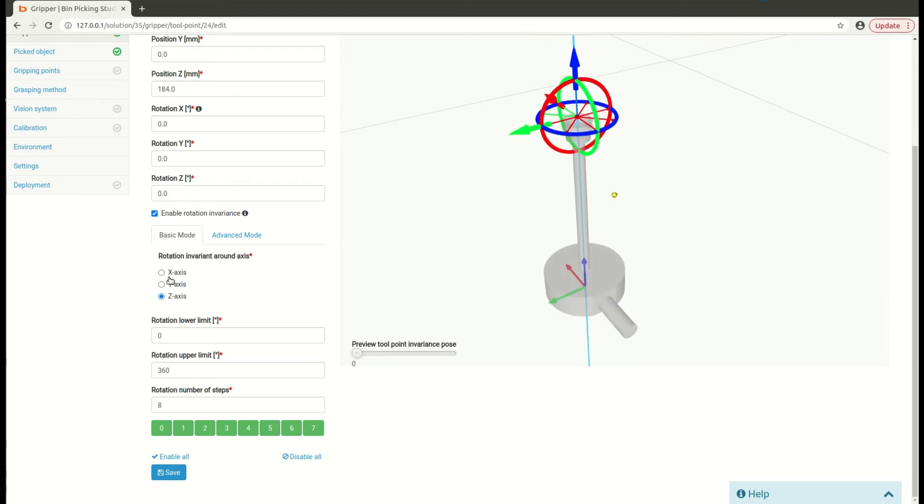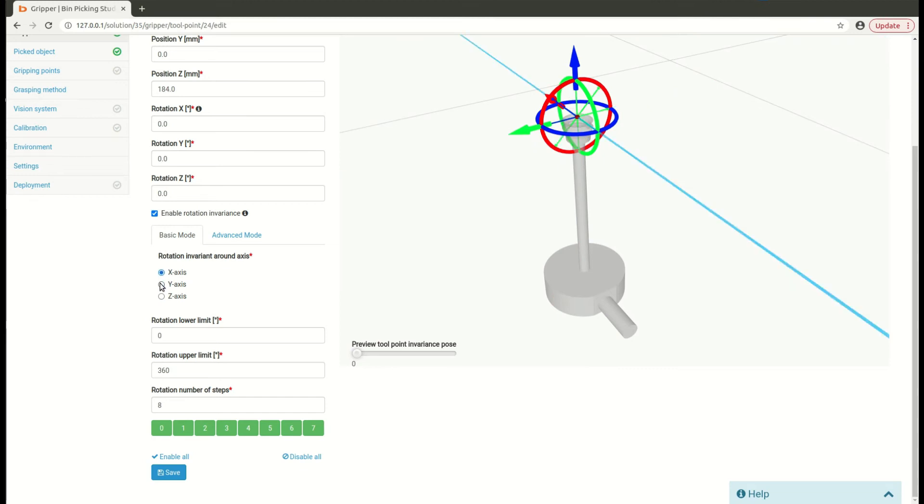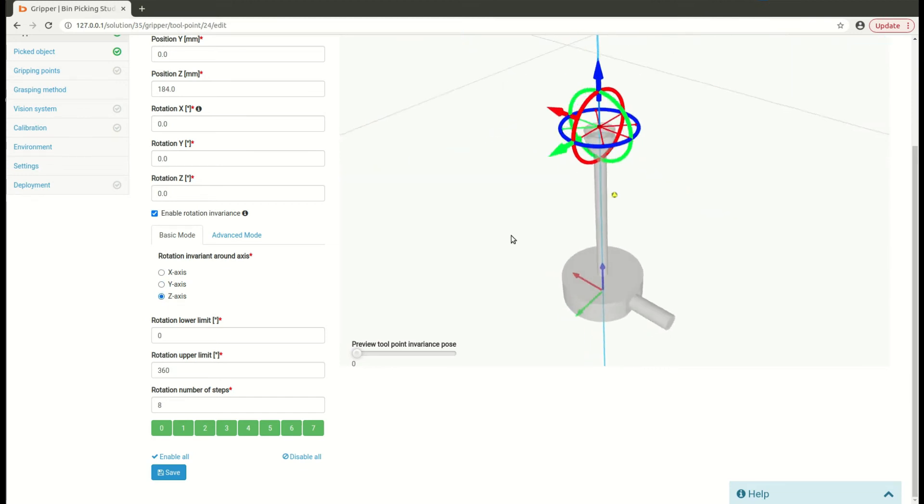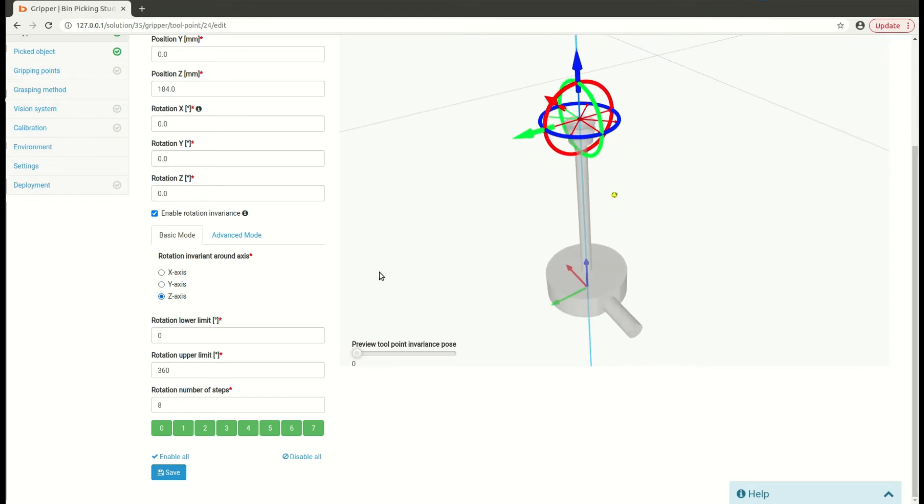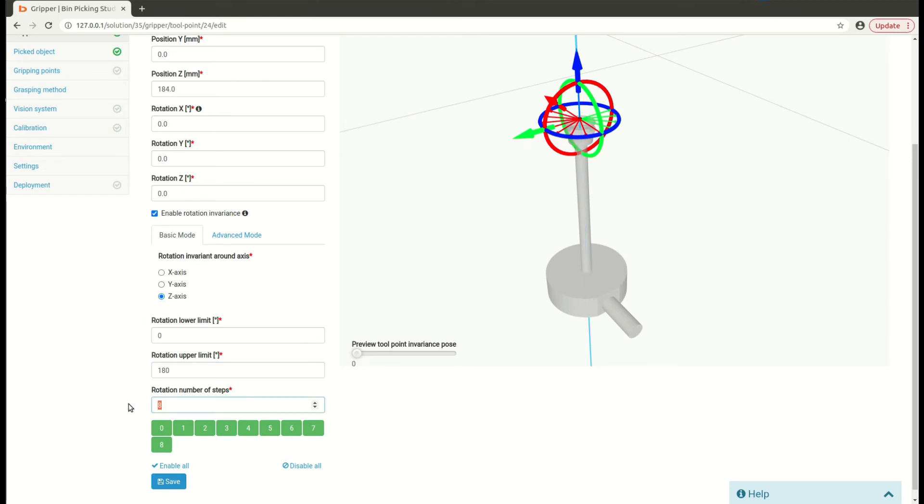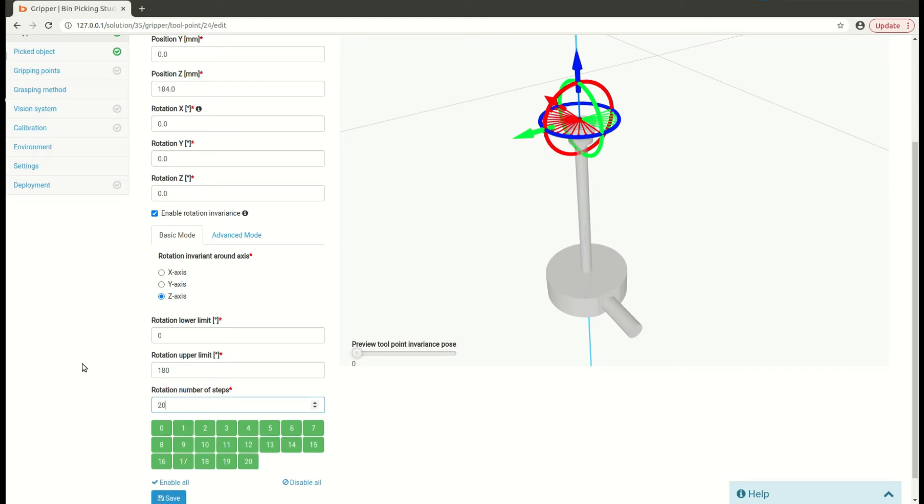You can also change the axis of symmetry if the gripper design is different, like in this example. Limit upper limit of rotation, for example to 180 degrees, and also change rotation number of steps. If your joint limits are too harsh, you may increase this number, for example to 16 or 20.